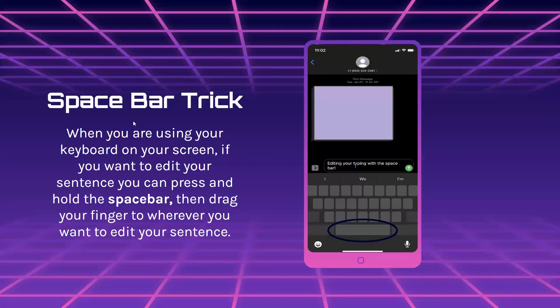The space bar trick: when you're using your keyboard on your screen and you want to edit your sentence, you can press and hold the space bar, then drag your finger to wherever you want to edit your sentence.